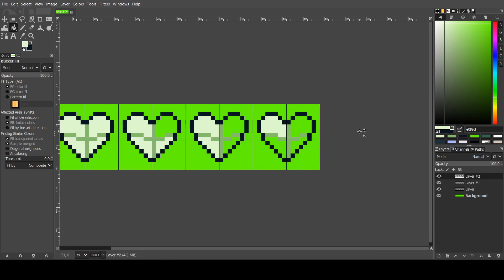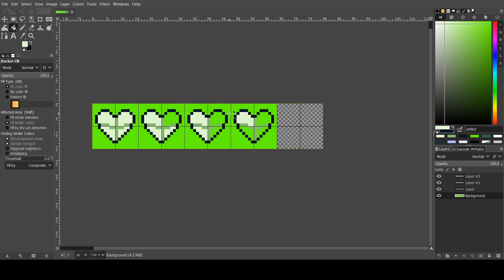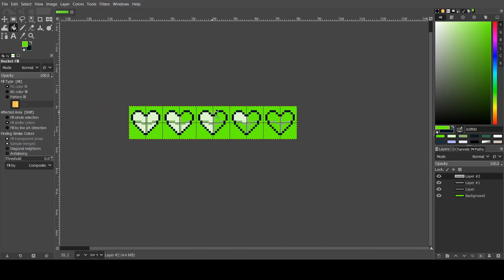But actually, now I'm thinking of it, I might make a fourth one that has zero. So what I need to do is increase the canvas size by 16 on the width. So what that does is mean that we can make a heart that has all of them blacked out.